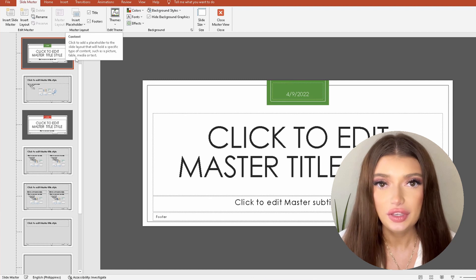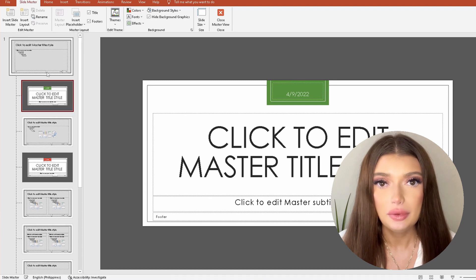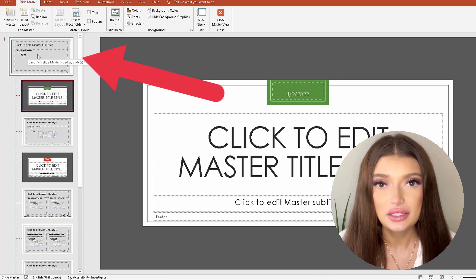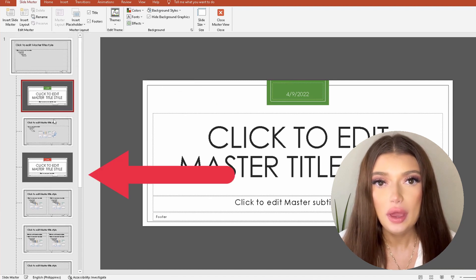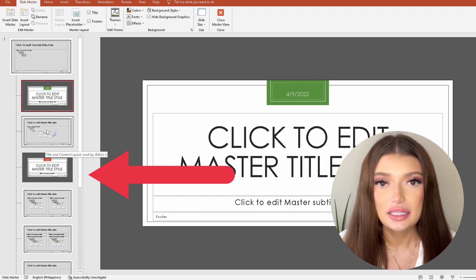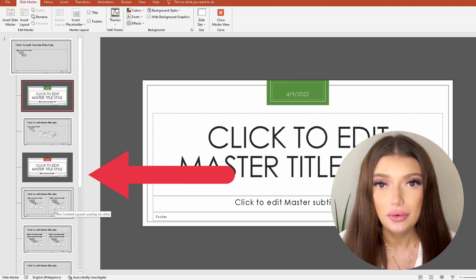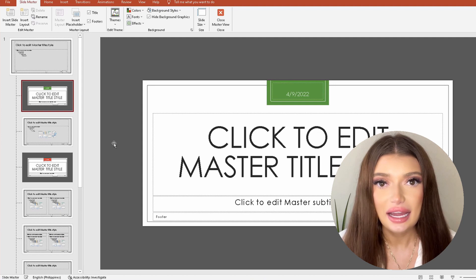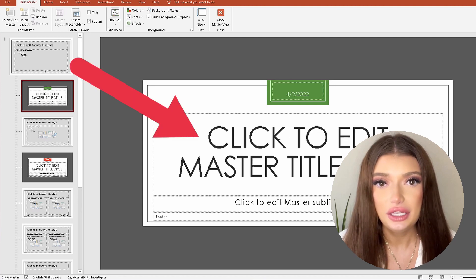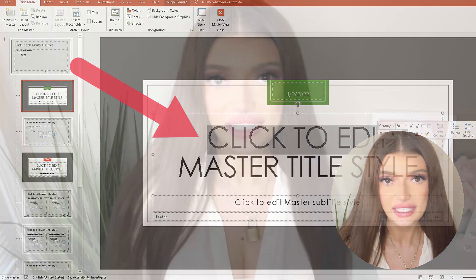Once you are in the slide master view, you'll be able to see the master slide at the top of your screen with the built-in slide layouts below it. This is known as the master layout. To change all the slide layouts, all you need to do is edit your slide master layout. To instead edit one slide layout, head to that slide layout to make your changes to that particular PowerPoint slide.